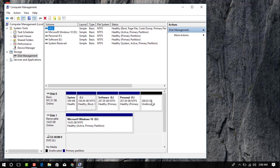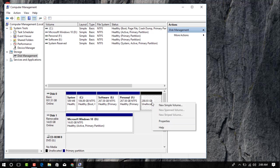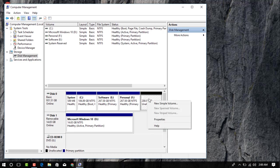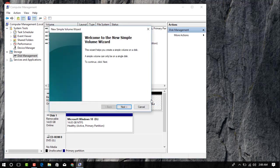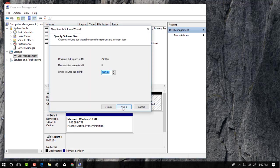Now we need to allocate it. Just right click on this unallocated drive and now click on New Simple Volume and click on Next and click on Next.